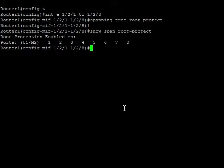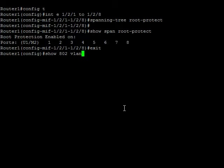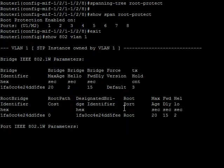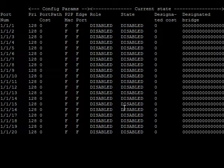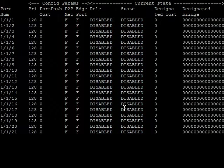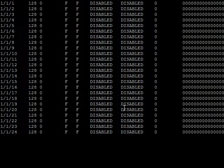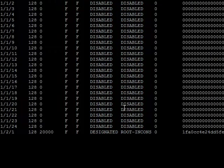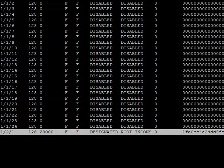So now, if we receive a superior BPDU from any of those ports, it's going to put that into an error-disabled state, or actually a root-inconsistent state. So, if we have a look at show 802 for VLAN 1, we can see I am the root bridge. But once we get down to 1/2/1 and 1/2/2, you can see that they are in a root-inconsistent state.